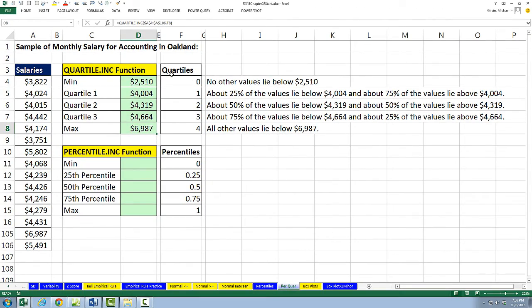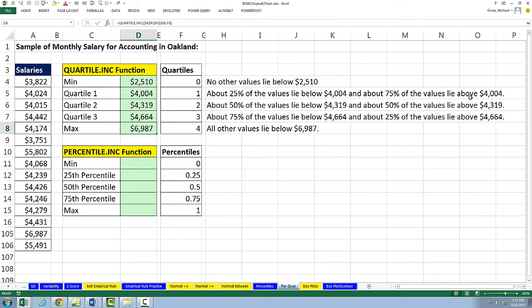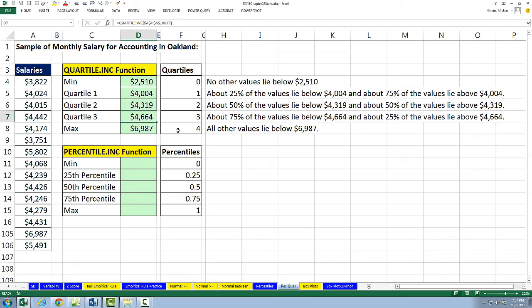For this min, no other values lie below that min. For this value right here, which is our quartile 1 marker, about 25% of the values lie below 4,400, and about 75% of the values lie above. For quartile 2, that's also the median. About 50% of the values lie below and about 50% of the values lie above that quartile 2 or median marker. For quartile 3, about 75% of the values lie below and about 25% above. And of course, the max, all other values lie below the max value.